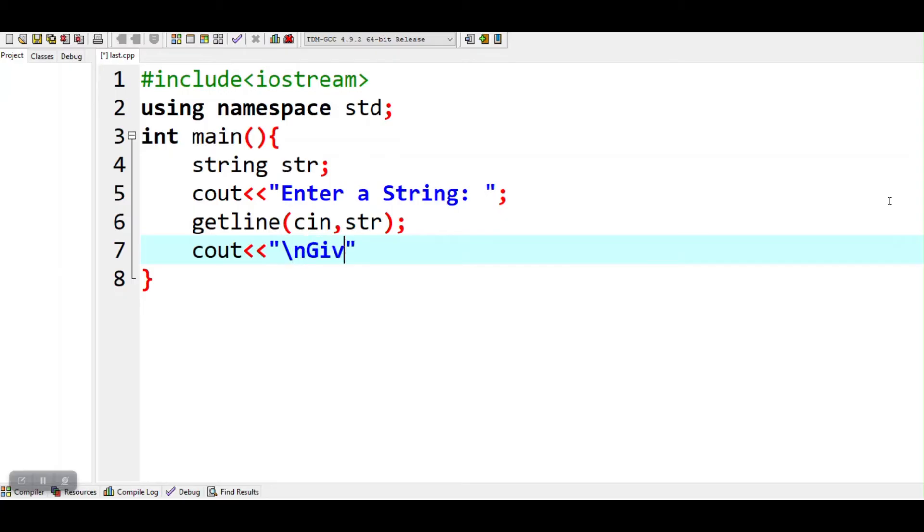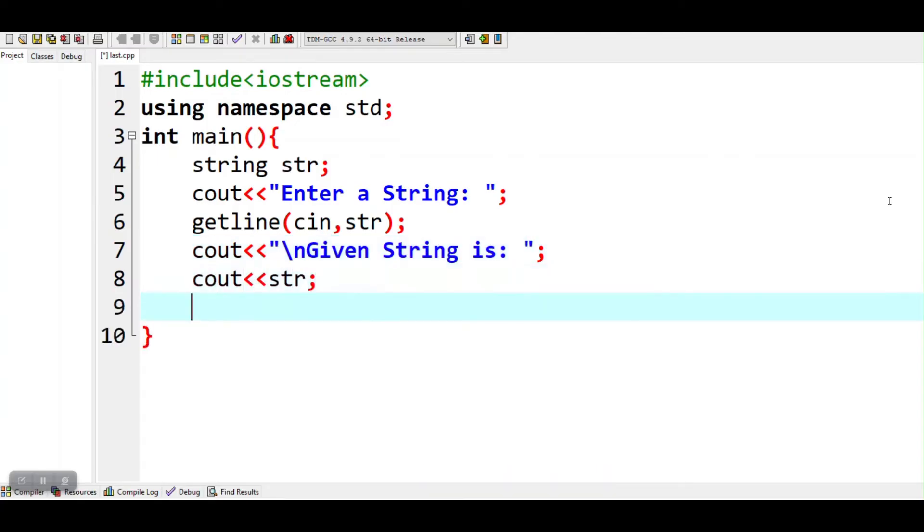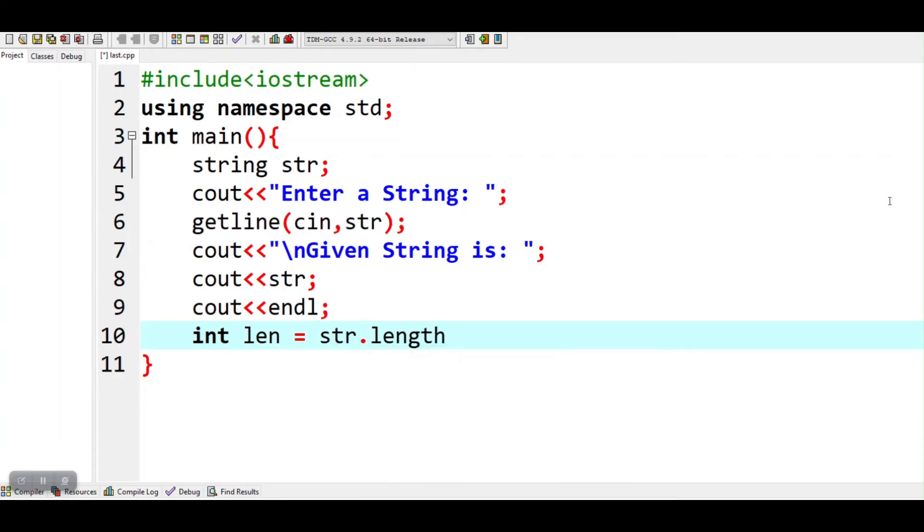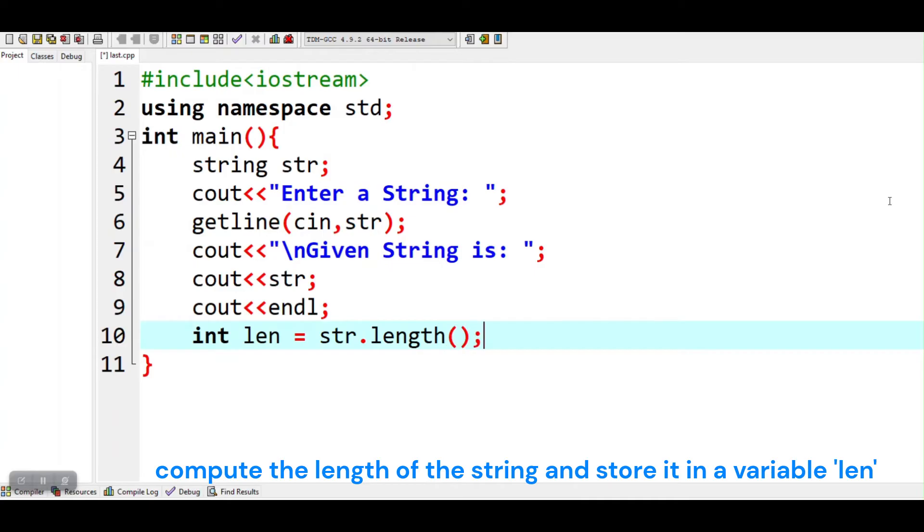Print given string. Compute the length of the string and store it in a variable len.